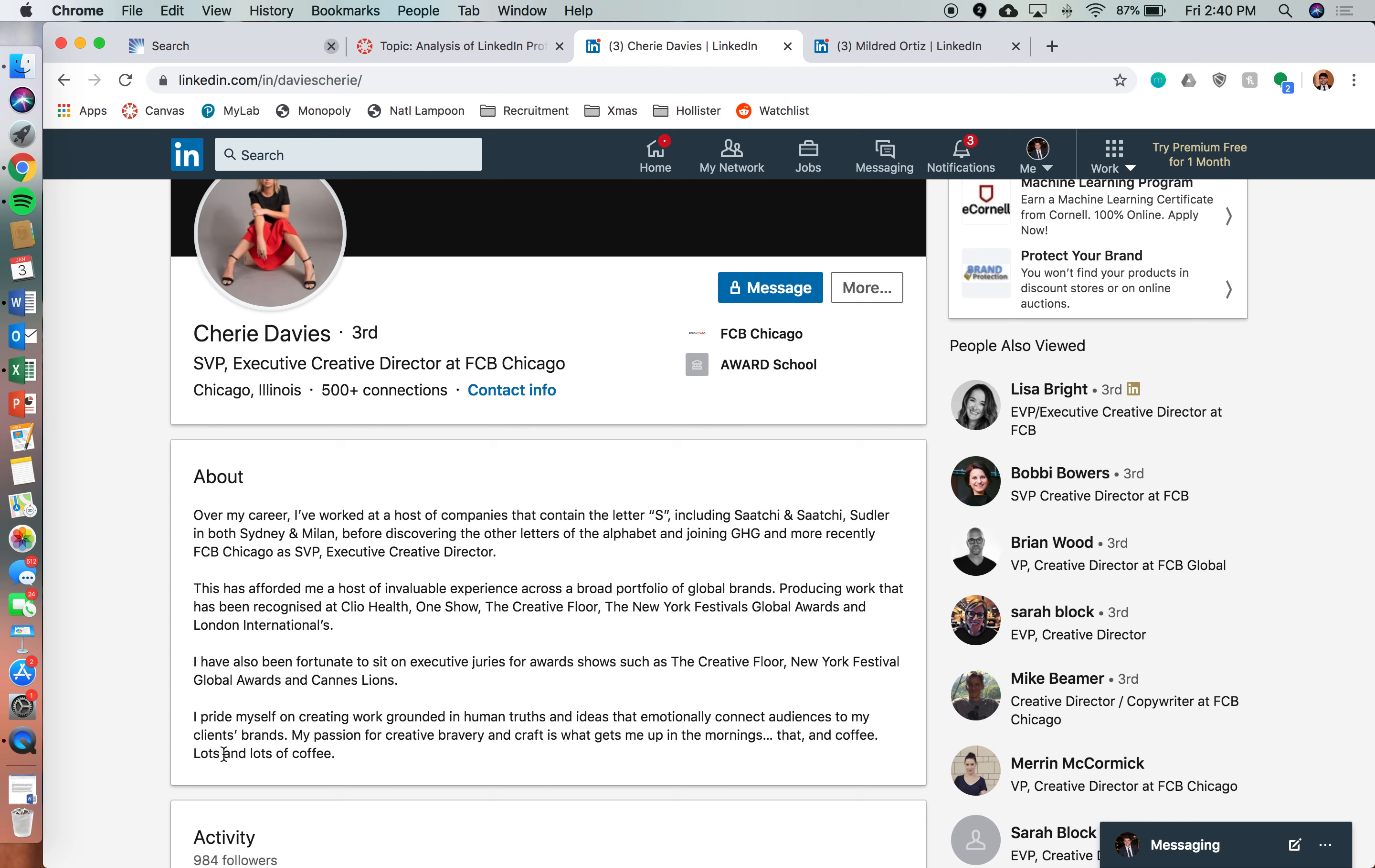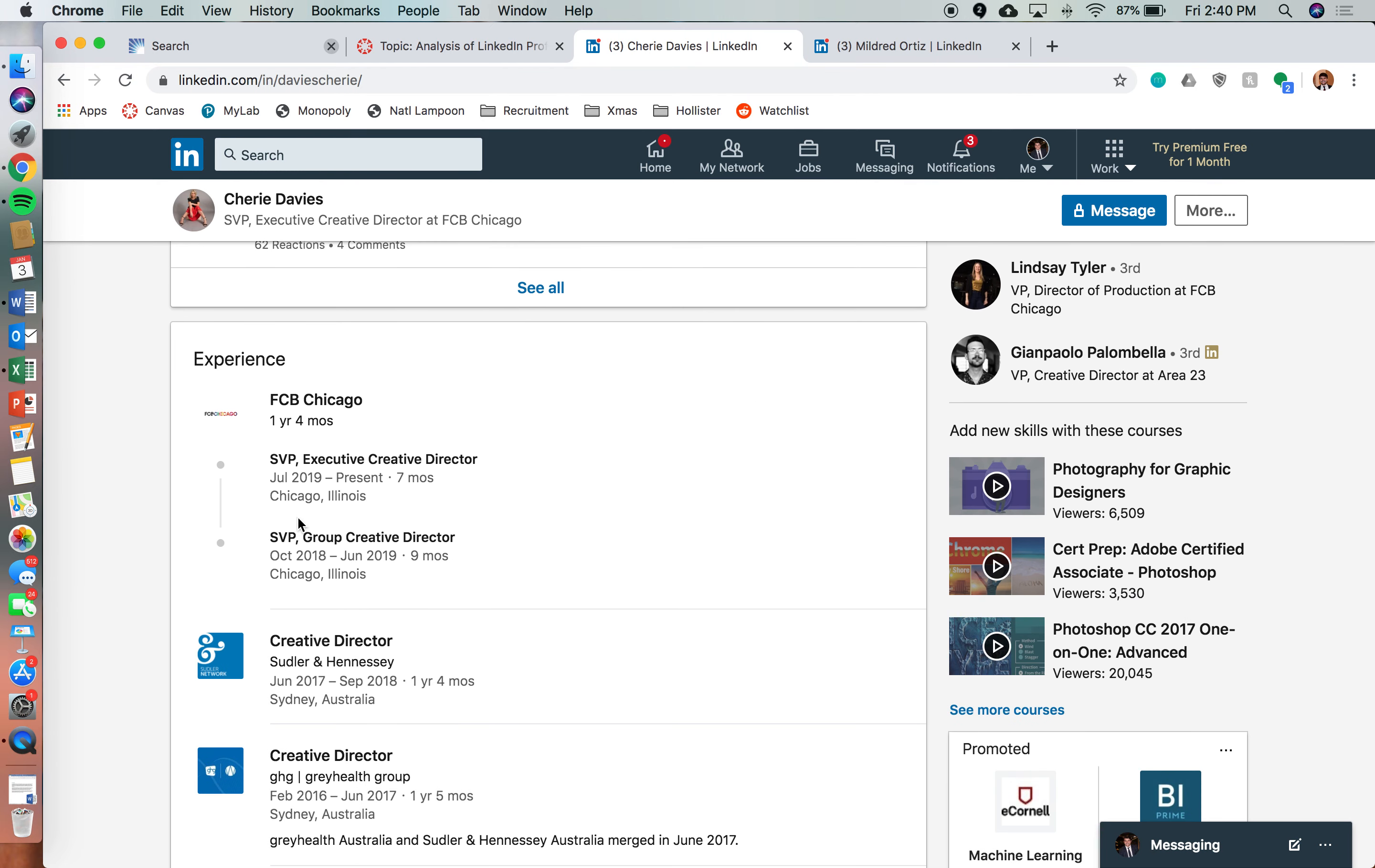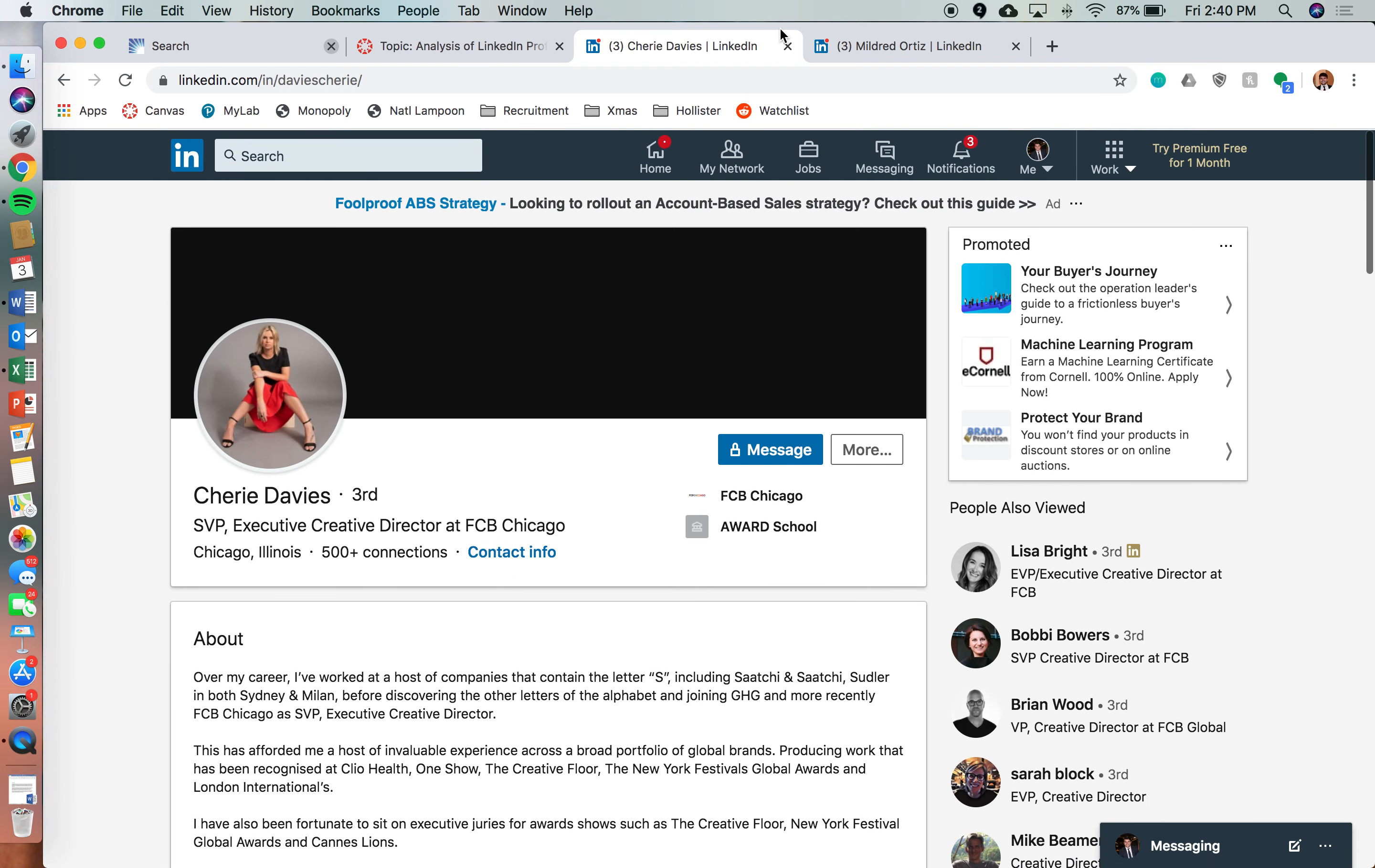But of course, she does leave this little piece at the end here to talk about who she is and her working style. So you do kind of get this more holistic idea of who Sherry is. And of course, all of her work experiences are reflected down here.